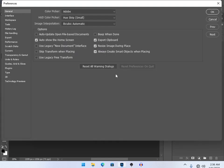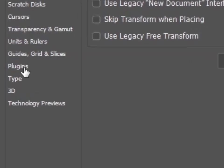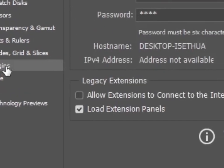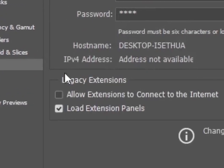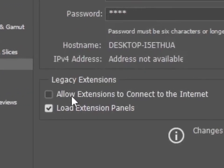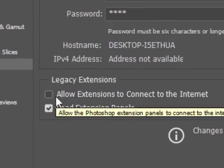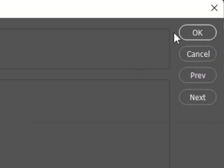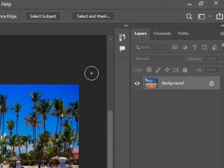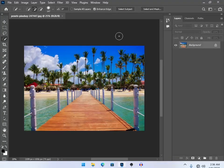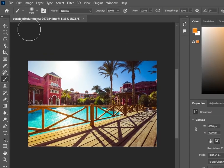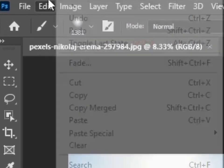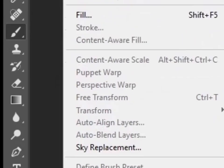After two or three times it will work. The second way is that you have to go to Plugins, and from here you have to uncheck Allow Extensions to Connect to Internet. It is already unchecked in my case. In your case, maybe it will be checked. You have to uncheck it, then press OK and restart Photoshop to save these settings.